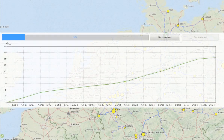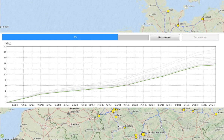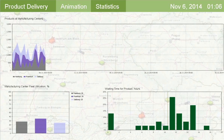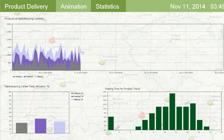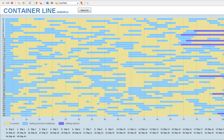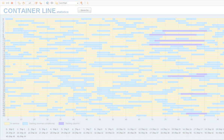AnyLogic's optimization algorithms are backed by years of experience. By running multiple simulations, you'll find the optimal scenario to reduce costs without impacting service level.